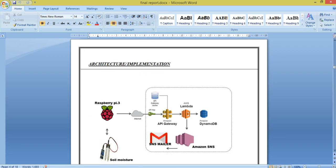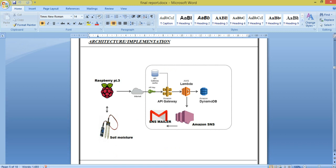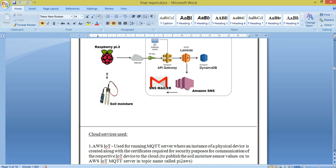Now coming to the architecture: the soil moisture sensor senses the values, and we have a program which interfaces the soil moisture sensor to the Raspberry Pi. Then via API Gateway present in Amazon AWS, and also by using Lambda, we are pushing that data onto DynamoDB. We are also sending that data — we have written alarms and Cloud Watches — and sending the data to Amazon SNS.